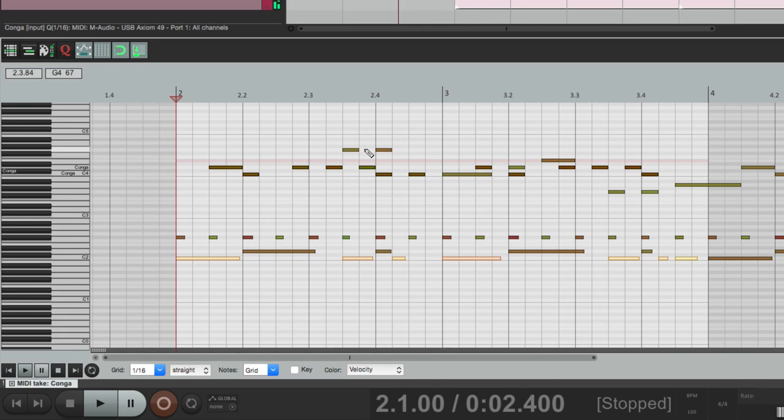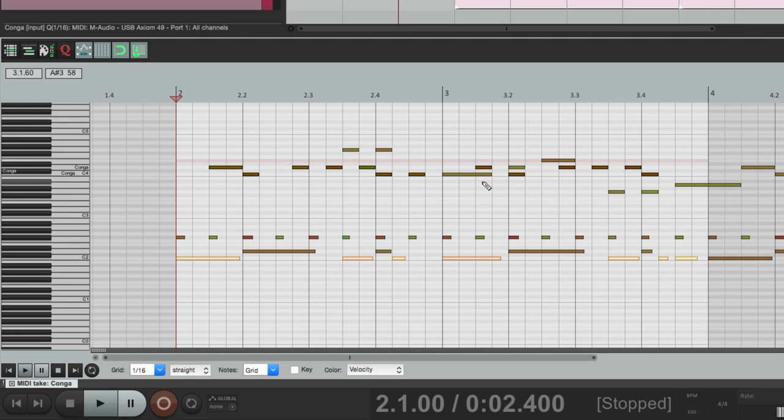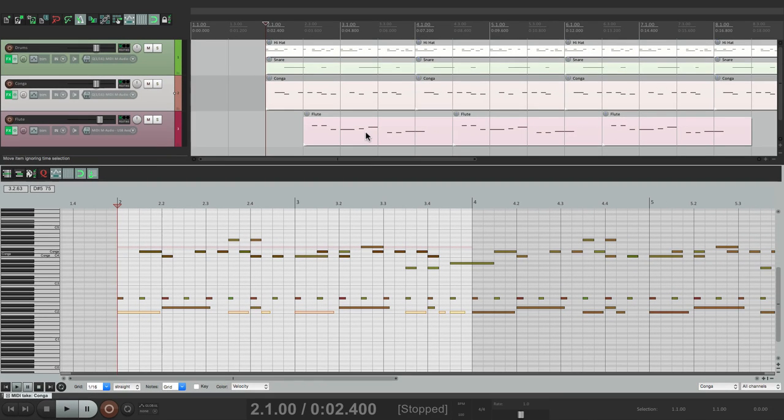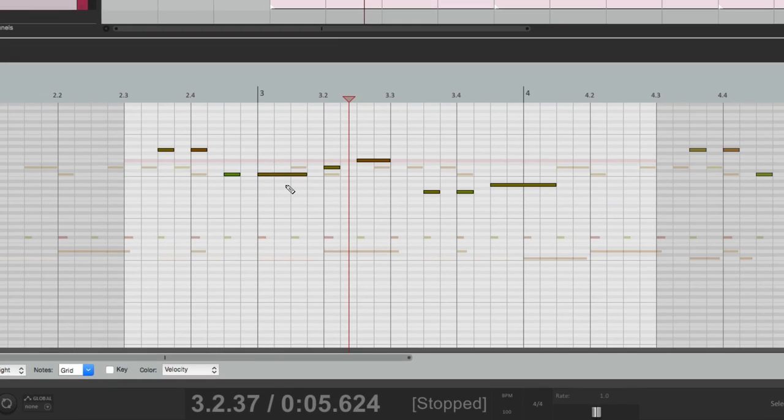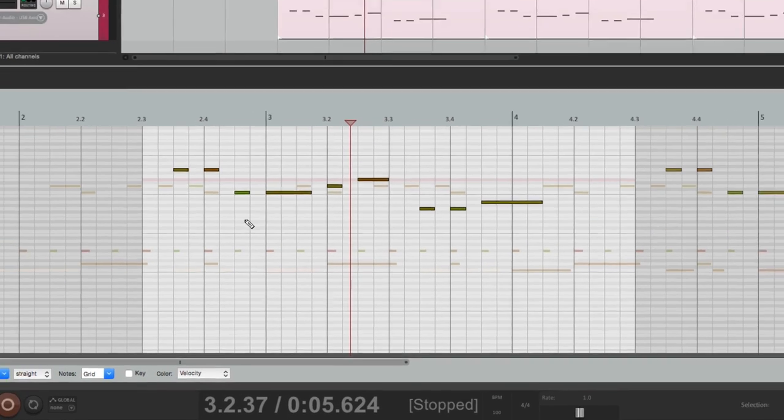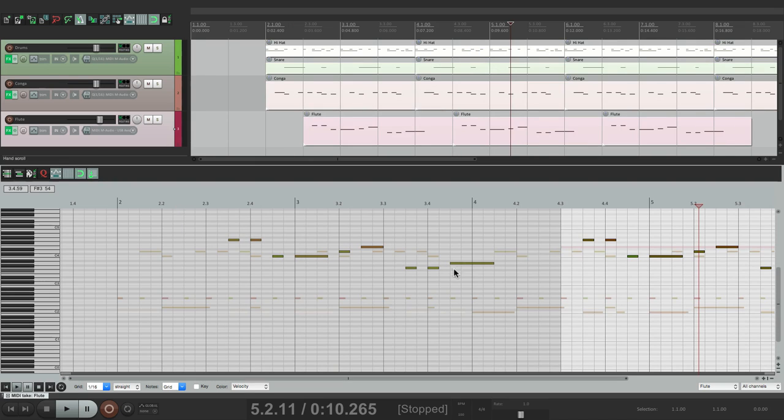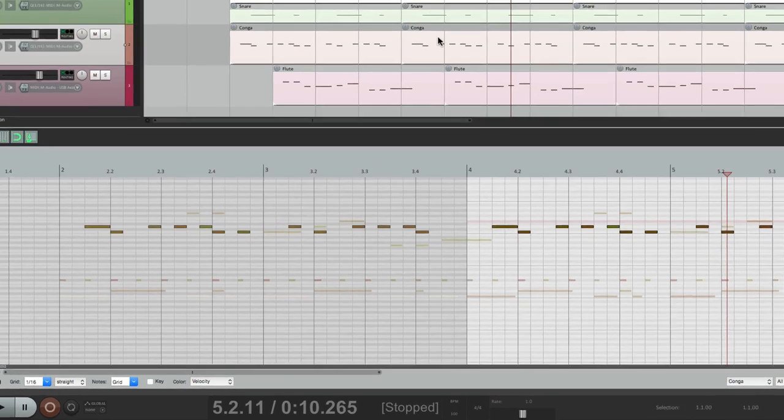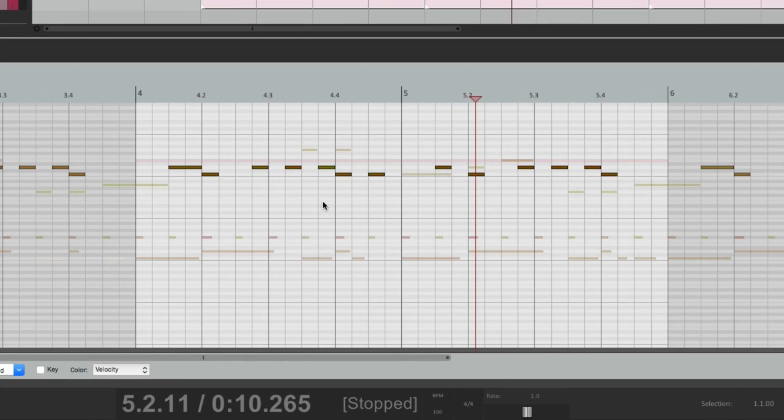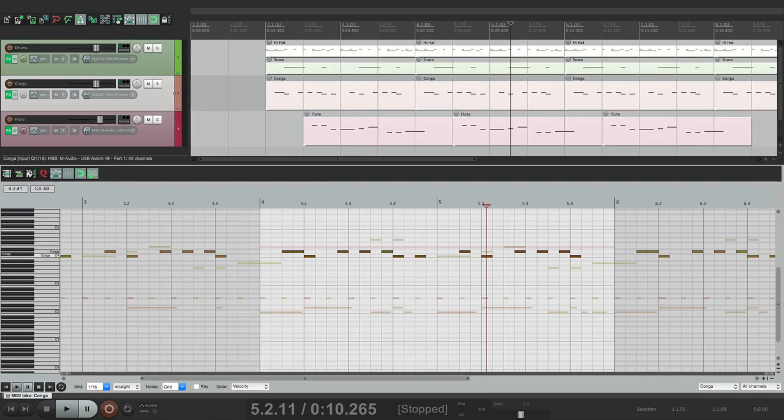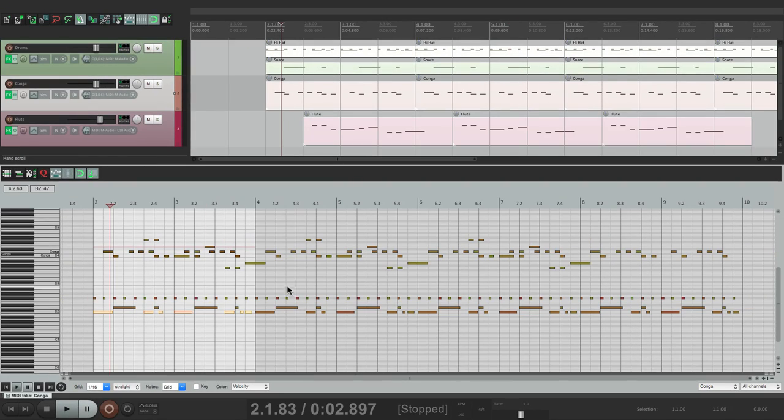Our flute is up here, and it kind of intertwines with the conga. But if we want to edit just the flute, just go to it, double click it, and we'll just see the flute. The other stuff's grayed out. Go to this one, or go to the conga. We can just see the conga instead of seeing all of it at the same time.